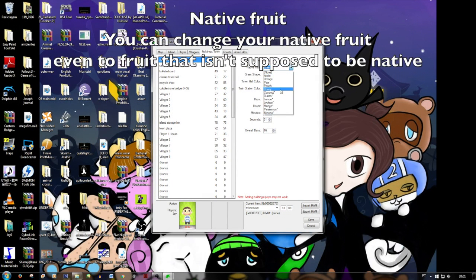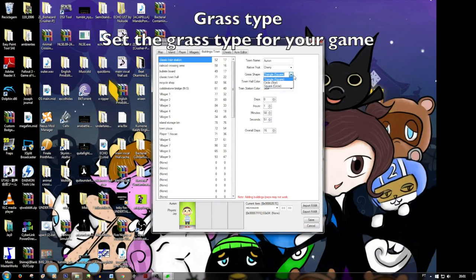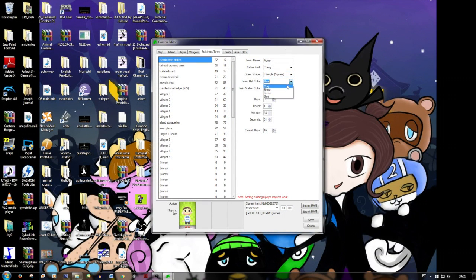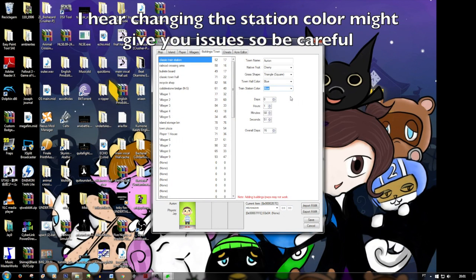Native fruit — we have apples. We can put another fruit, even fruits that aren't supposed to be native — you can choose. But be careful, backup save, remember that. Grass shape — you can change the grass shape if you don't like it. Town hall color — you can change the town hall color. Change the nation color — I heard this gives problems, I don't know, but be careful. Here are days, hours, minutes, and seconds.